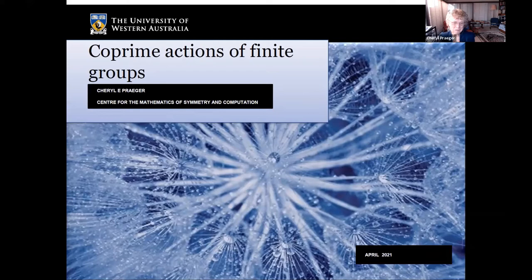Hello, everyone. Thank you very much, Jan, and welcome everyone to the Matrix seminar. I'm actually giving this talk close to the campus of the University of Western Australia in Perth. The traditional owners of these lands are the Wadjuk people of the Noongar nation, and I pay my respects to their elders past, present, and emerging.